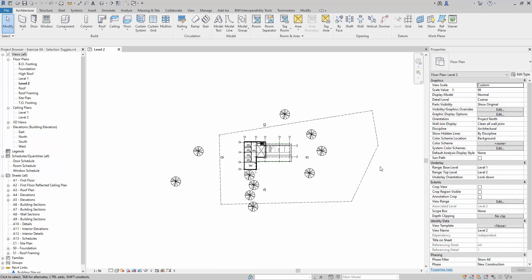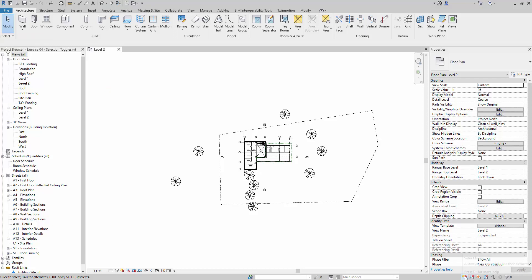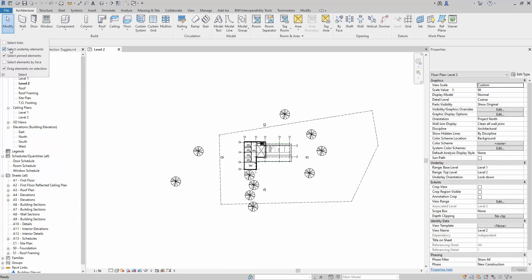To prevent such things from happening, we click here to make the toggle non-selectable. The linked item is now no longer selectable. We can also do the same by clicking on the dropdown list in the top left corner, underneath the Modify button — 'Select Links' and 'Select Underlay Elements' are unchecked, meaning they are not selectable.